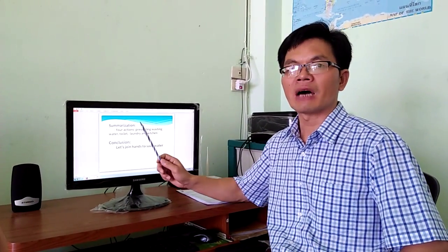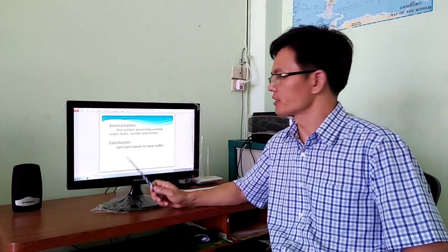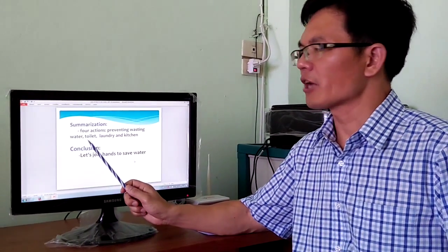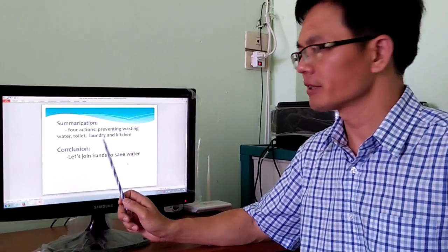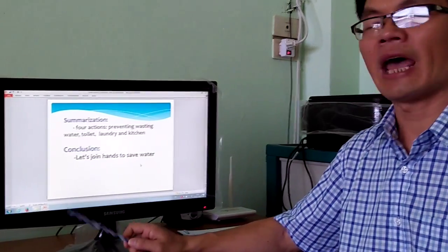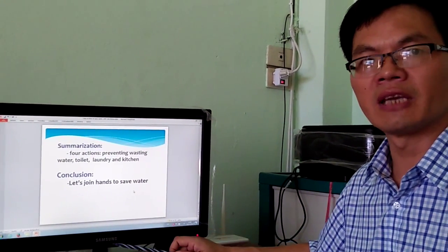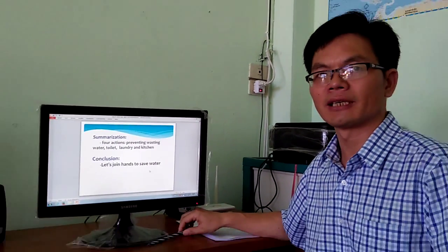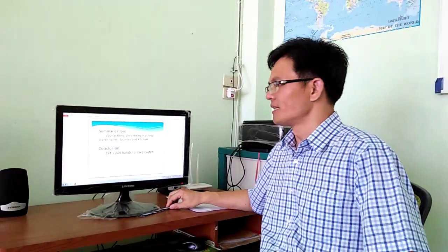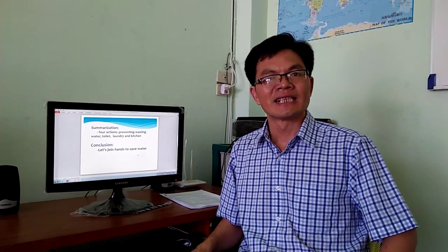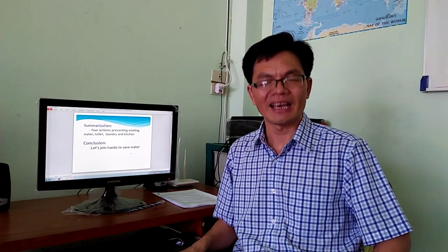In summary, the above 4 actions — preventing wasting water, action for toilet, action for laundry, and action for kitchen — will help you save lots of water. So, let's join hands to save water, because saving water is saving life. Thank you.